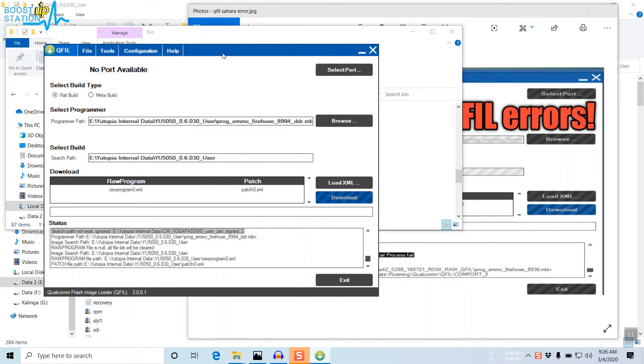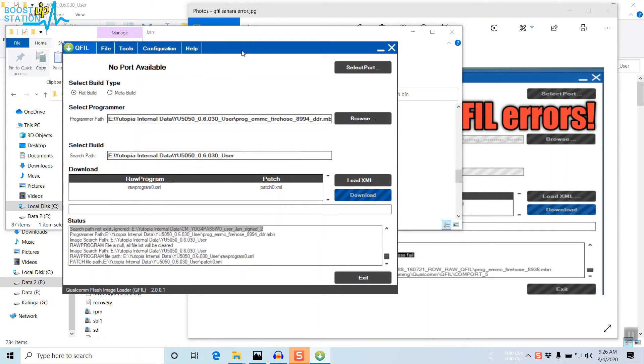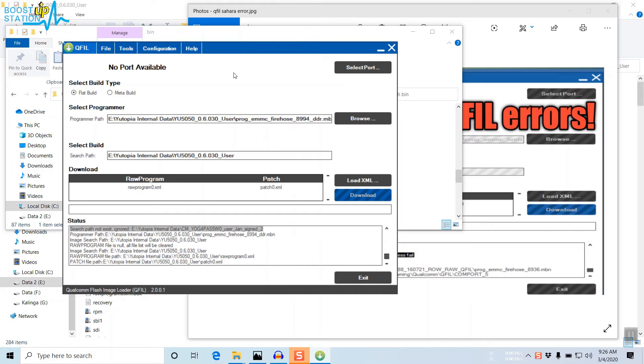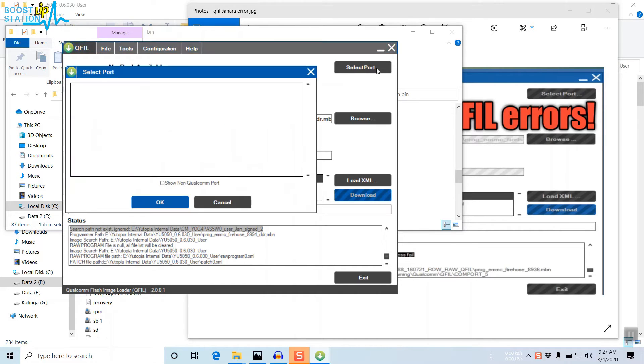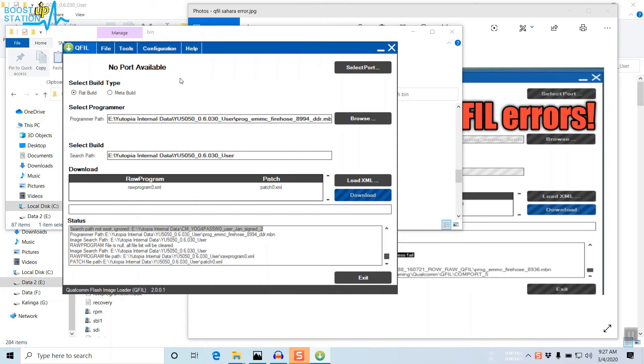Now we have successfully opened the files. After opening them, you have to connect your mobile to the PC in ADL mode. As soon as it connects, you have to select the port. If it doesn't appear automatically, then click on Download very fast.